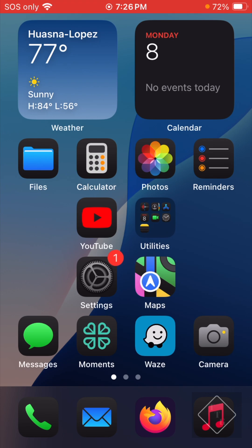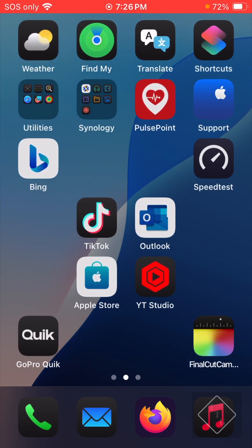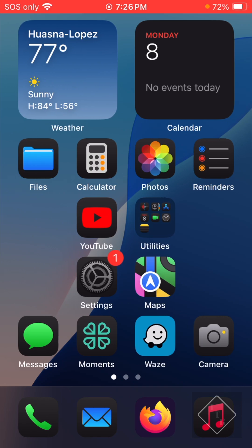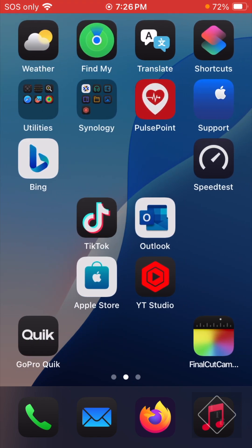Moving on, there is now dark mode icons for most third-party apps. If we go over here you can see the YouTube Studio app icon, apps from Synology, the main YouTube app with the red play button — all now have dark mode on them. However, as you can see, there are several icons that don't have dark mode capability. I'm not entirely sure why — it could be a bug or developers may need to update something on their end.